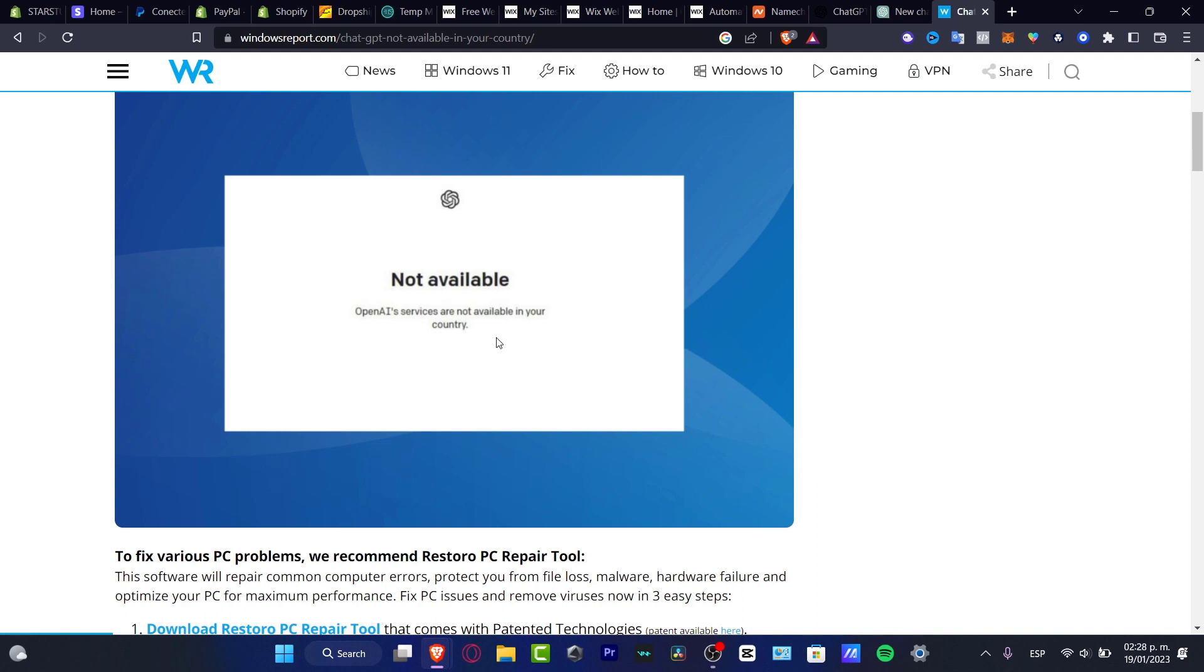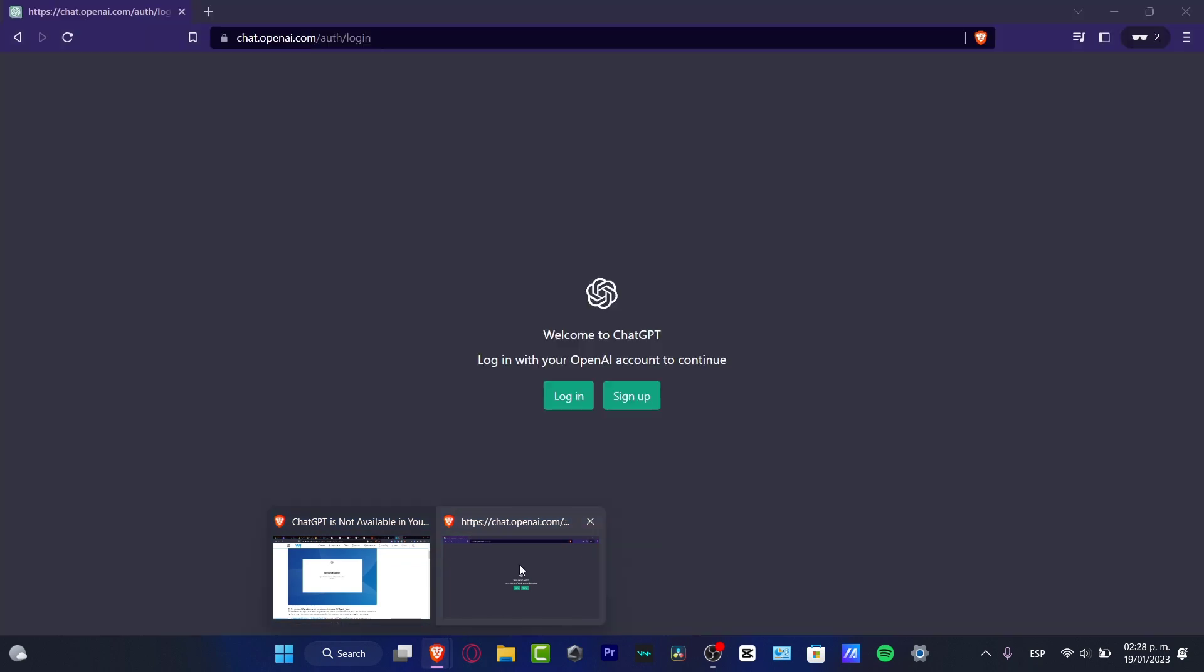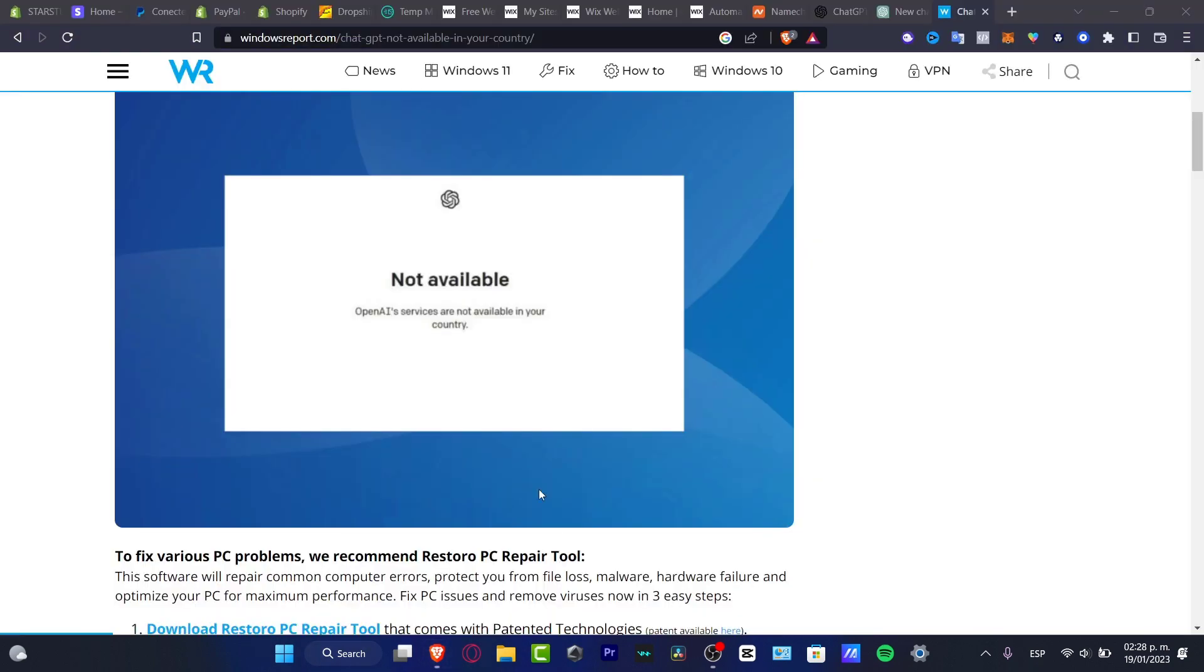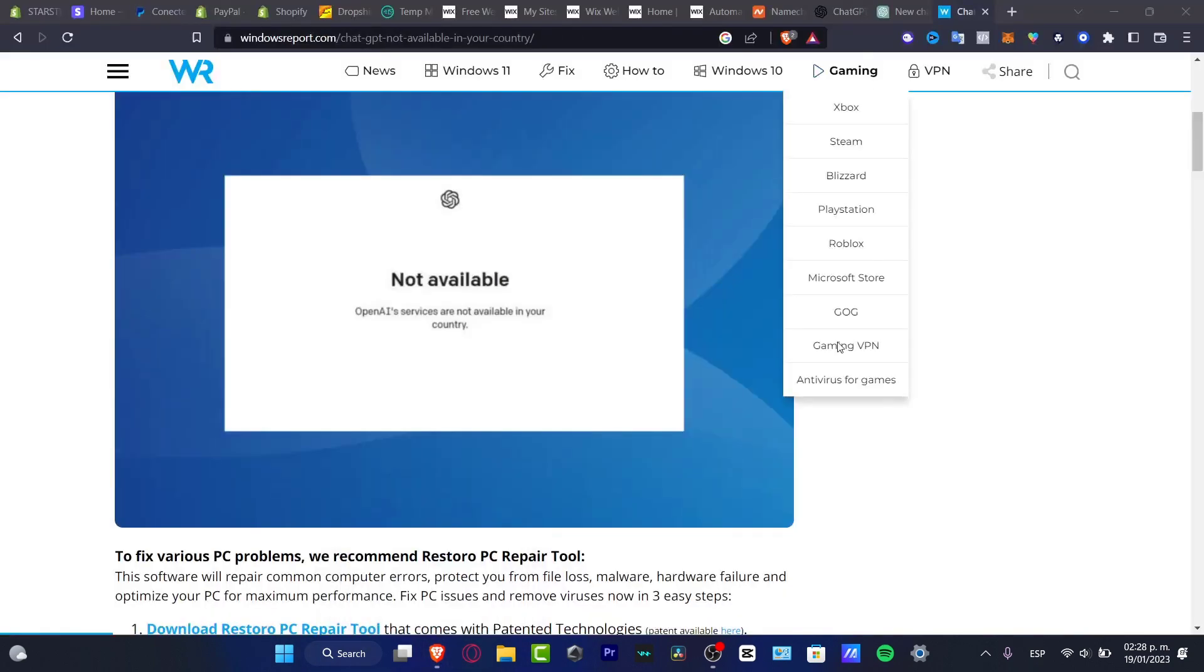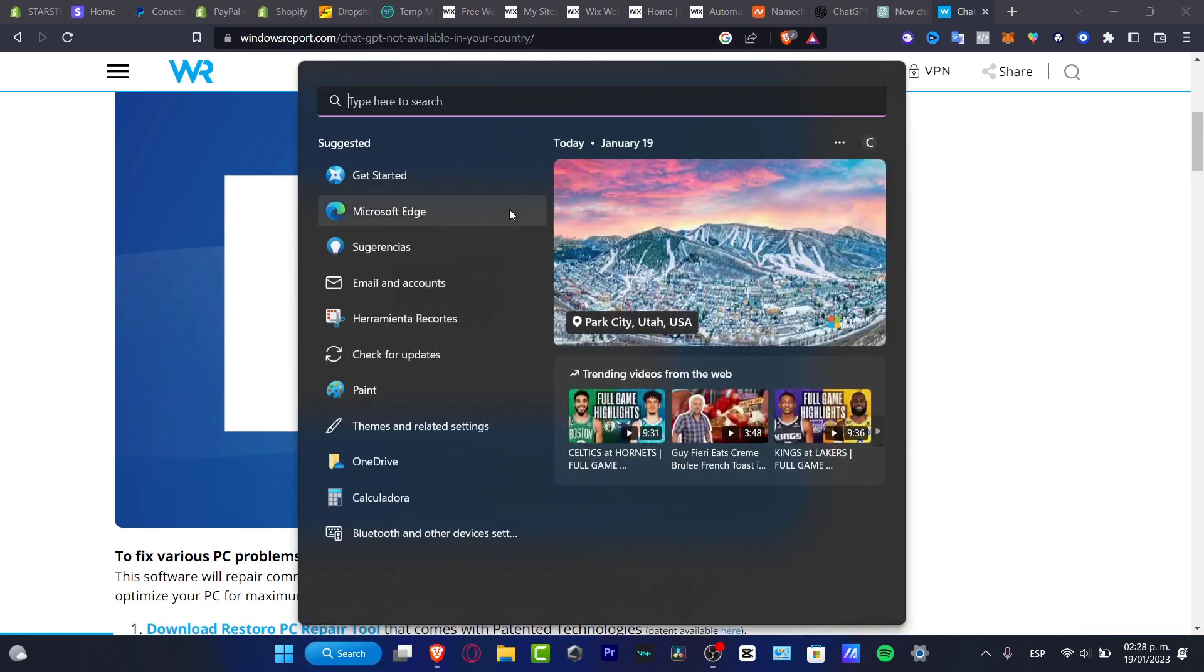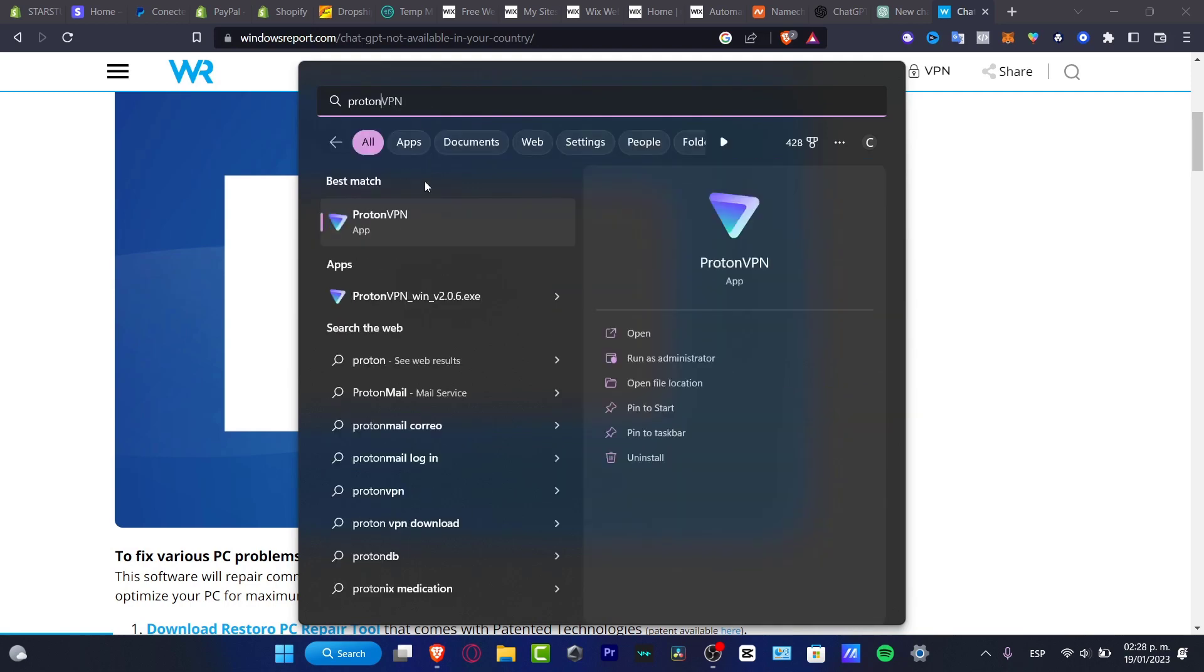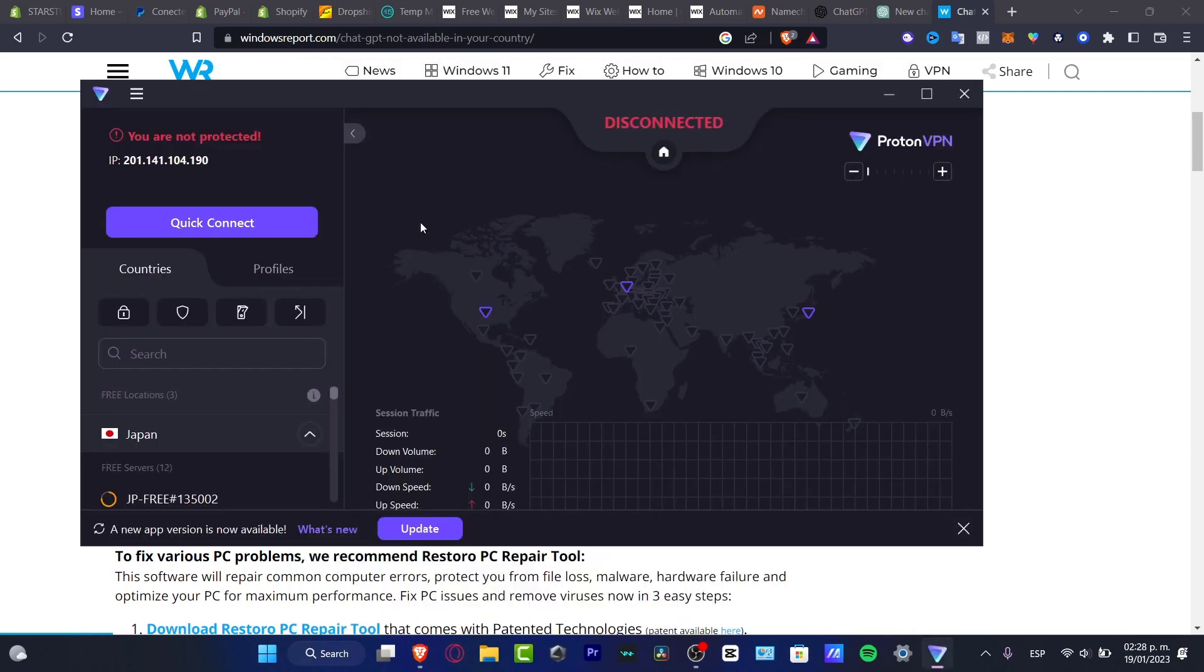And the third and last option that I can give you is to use a VPN. There are a lot of VPNs that you can use totally for free, and the one that actually fits for me, the one that I have here available in my actual computer, is called Proton.